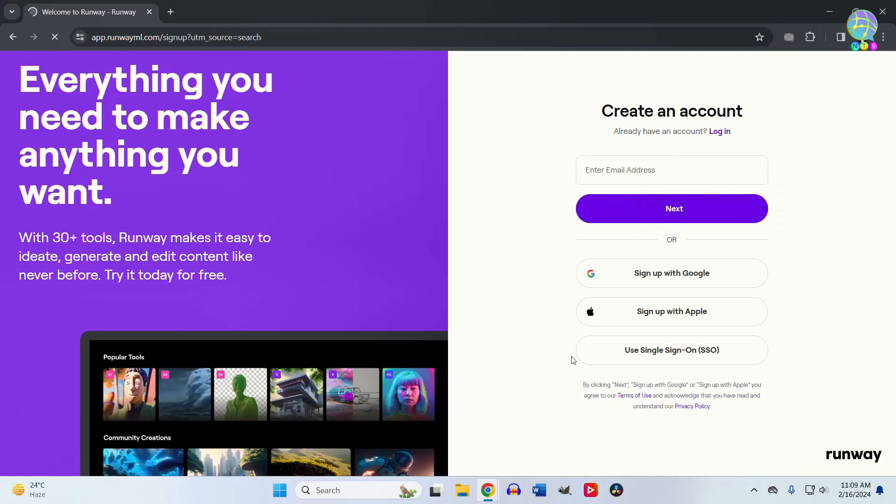up using your Google account or Apple account. I'll choose my Google account to create an account.